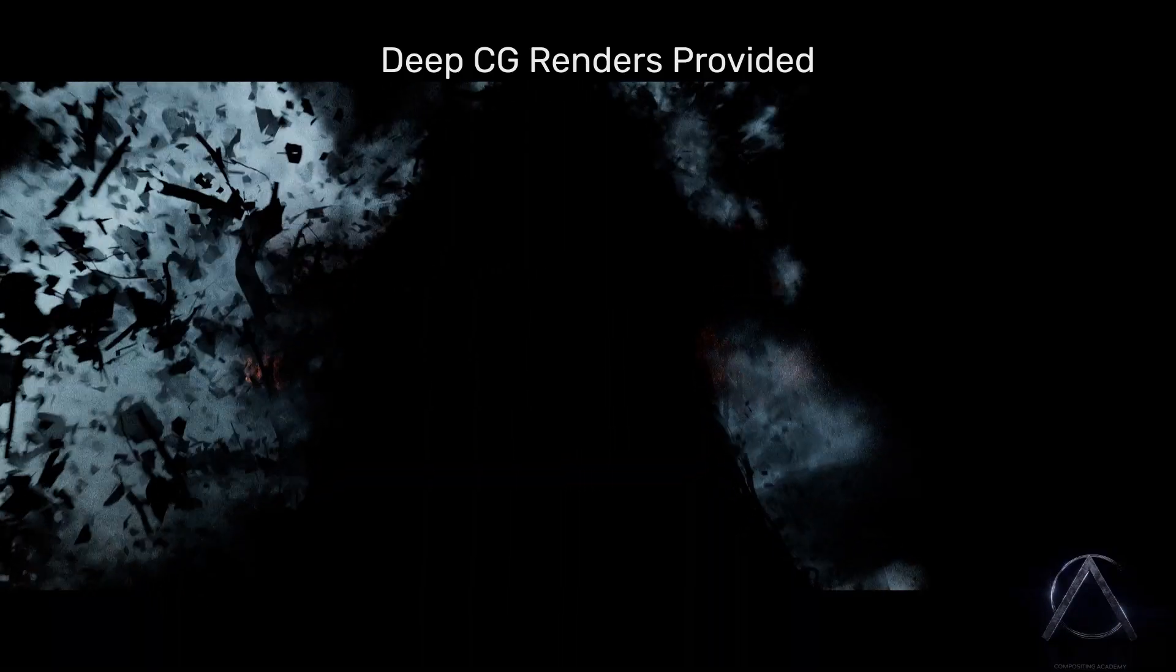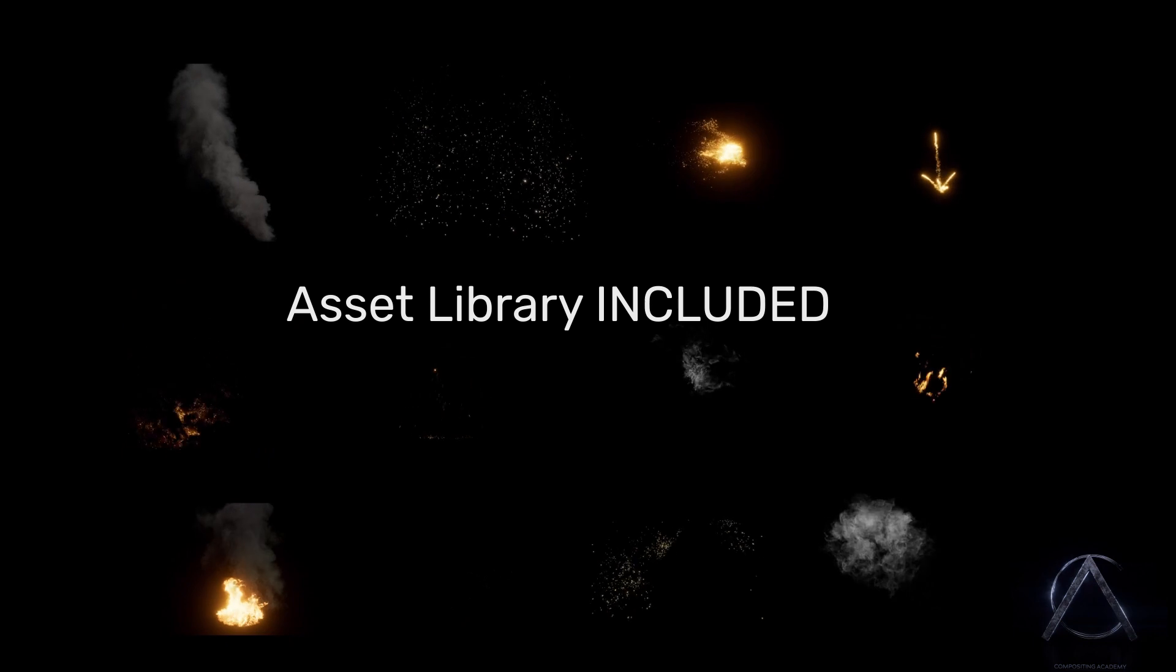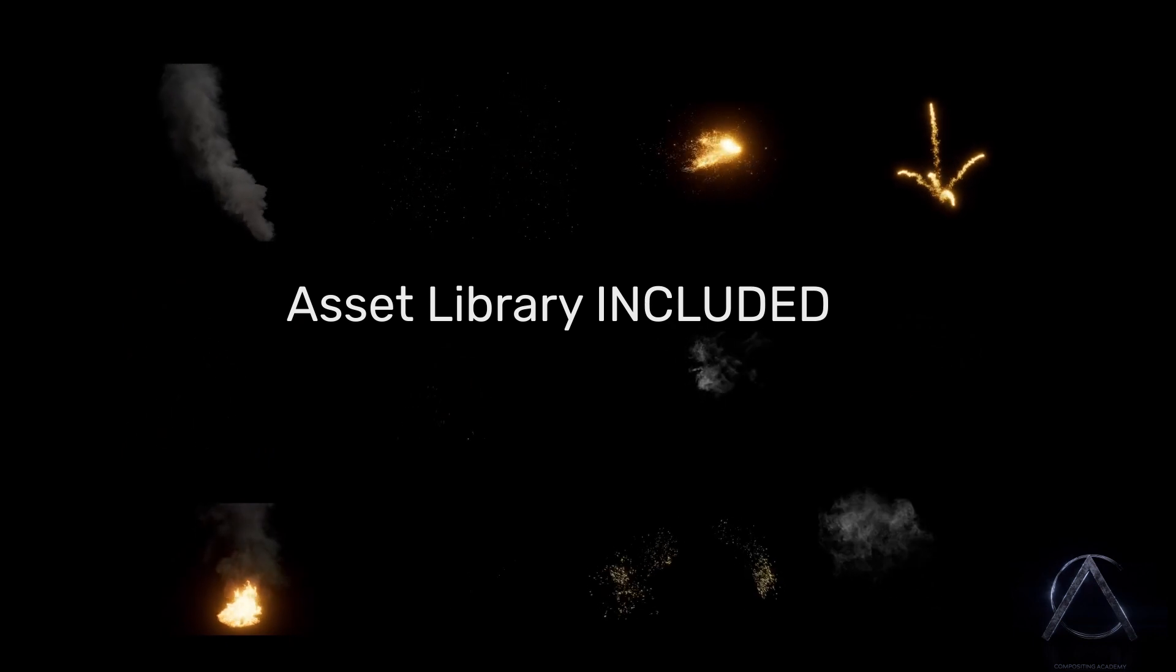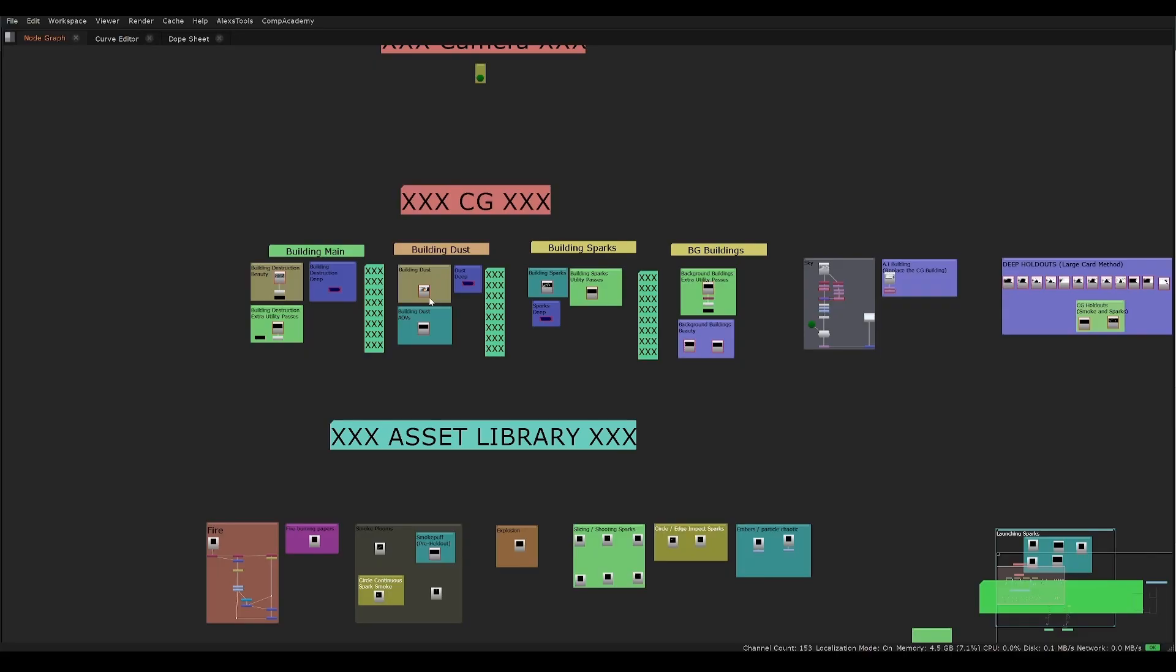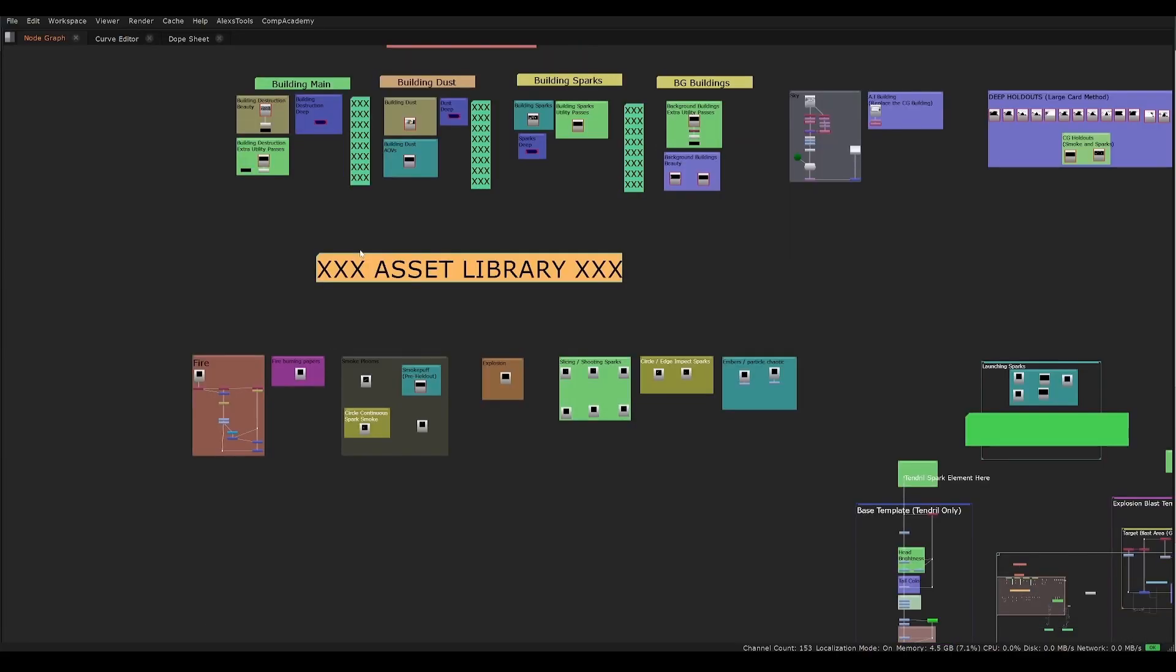Along with the other projects already mentioned, you'll also receive a production level shot with an entire asset library to put things into practice.